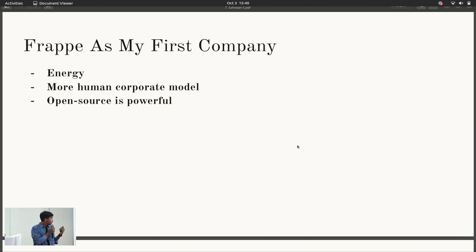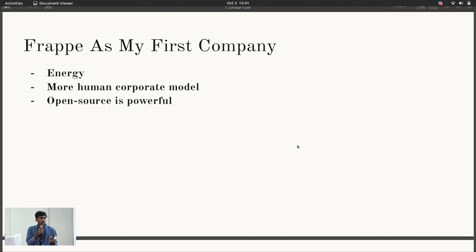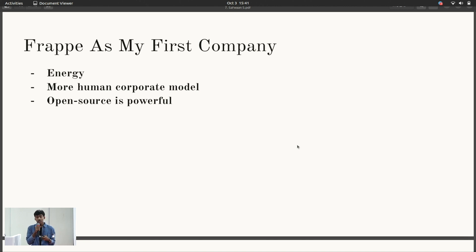Another example is open source. I previously saw it as something hobby developers do, not professional enough. But after coming to Frappe, I've come to realize the power of open source firsthand. And that's contributed a lot to my thoughts on how I want to build products and contribute to society in the long term.